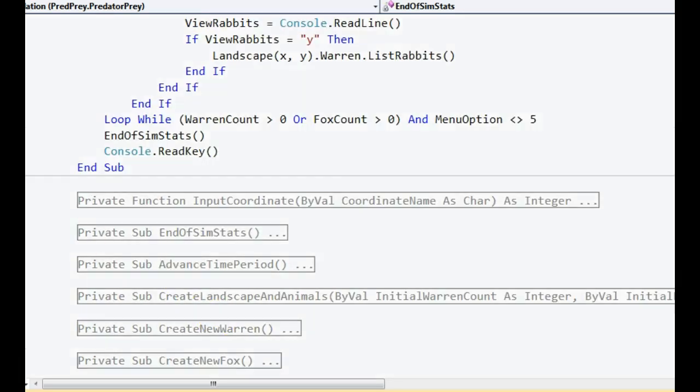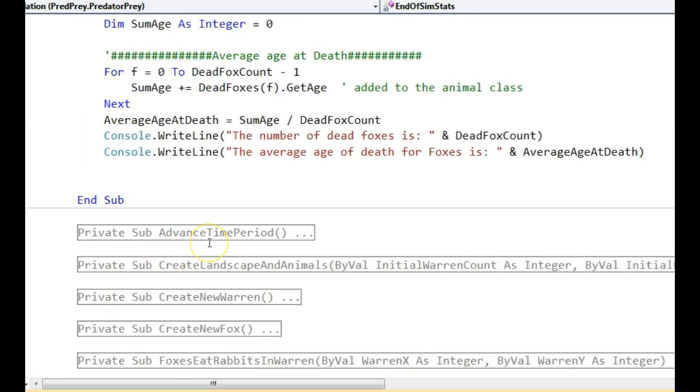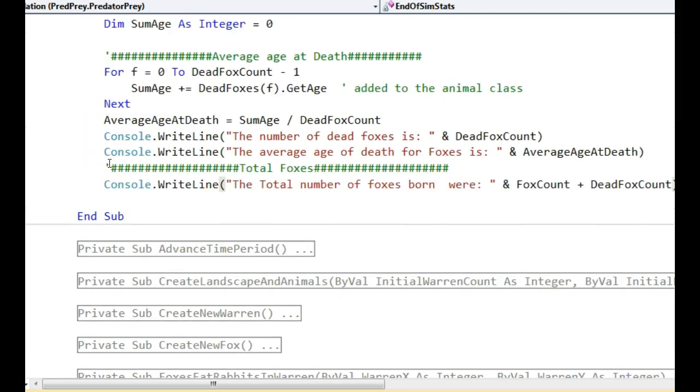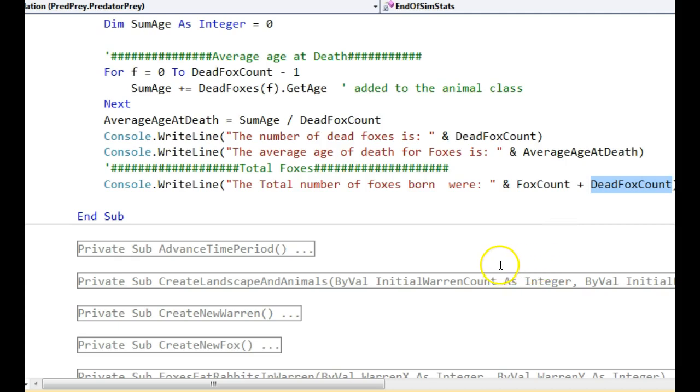We could put a couple of other things in there as well if we wanted to. We could put a total number of foxes. Fox count is the current number of alive foxes. So hopefully if we add up the total number of alive foxes and the total number of dead foxes, that should be the total number of foxes in total.